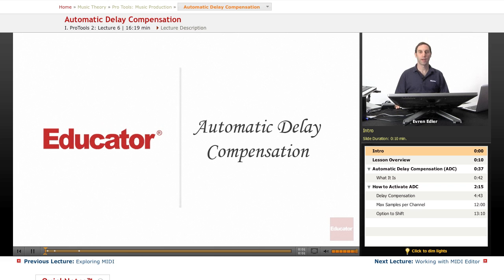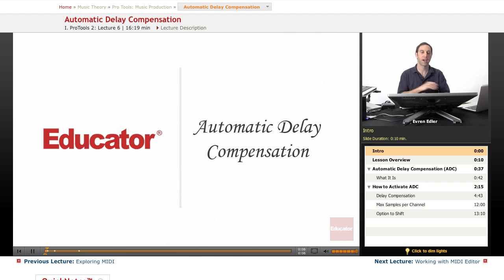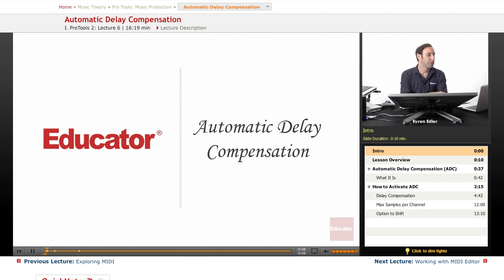Welcome back to Pro Tools music production course at educator.com. In this lesson, we'll cover Automatic Delay Compensation.